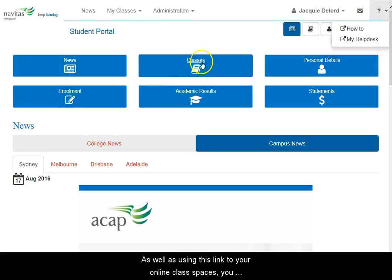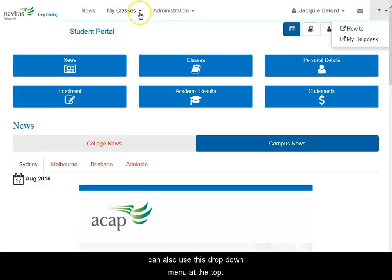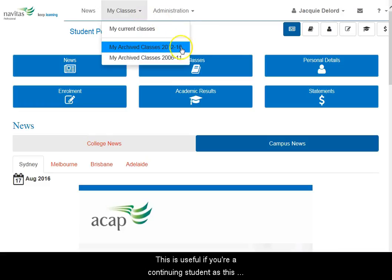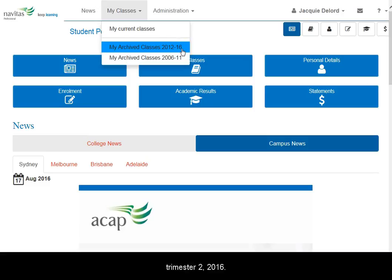As well as using this link to your online class spaces, you can also use this drop-down menu at the top. This is useful if you're a continuing student, as the menu has a link to the archived classes you did up to trimester 2, 2016.